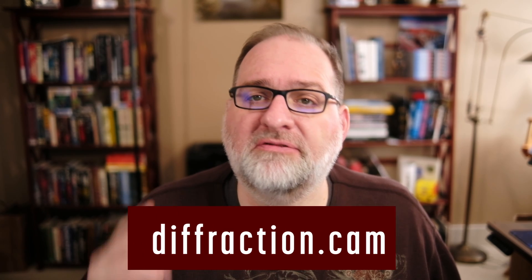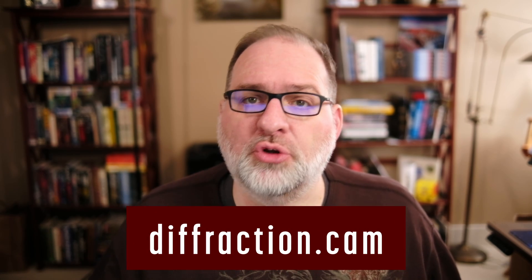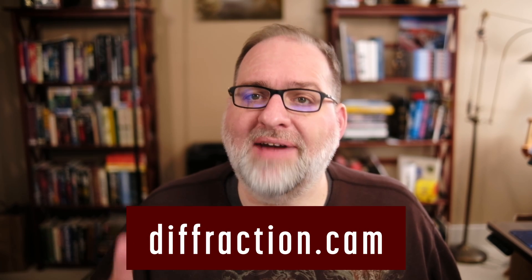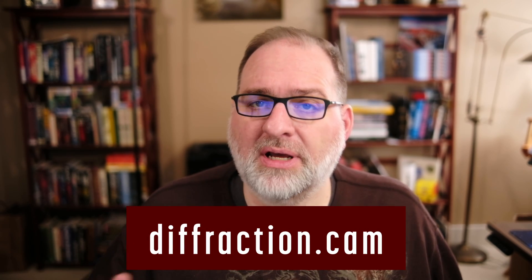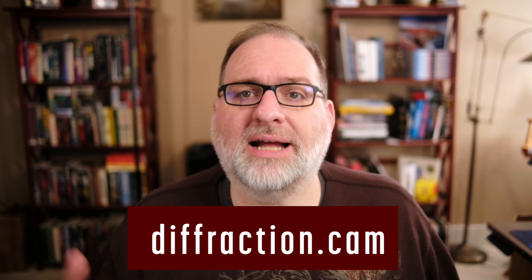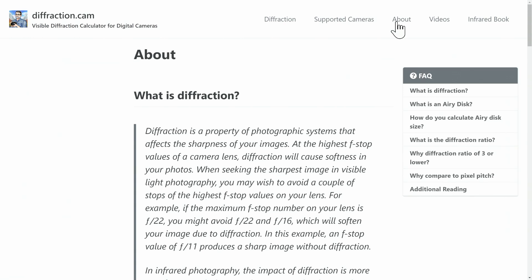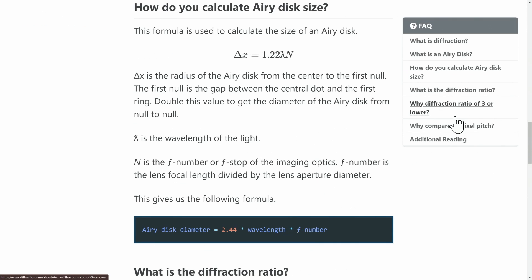Please give it a spin with your camera and filter. Do the results with your images match the values shown on diffraction.cam? Let us know in the comments. If you're interested in the geeky details behind these calculations, check out the About page on diffraction.cam.